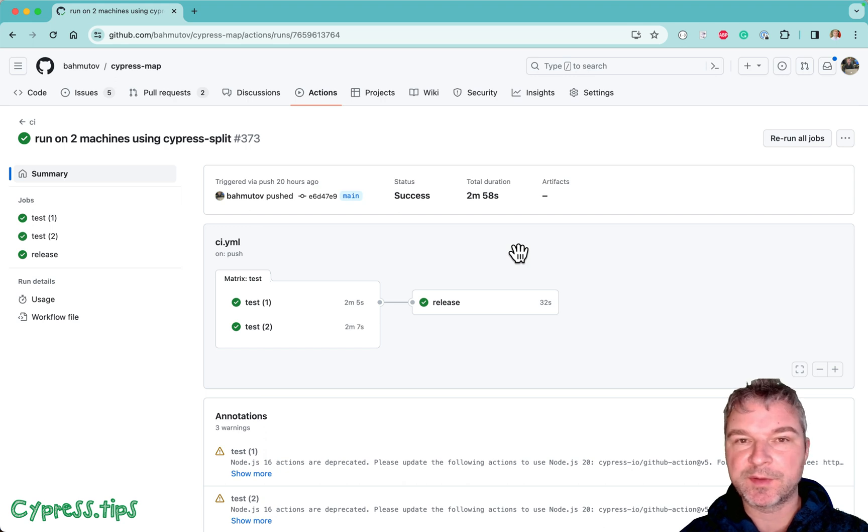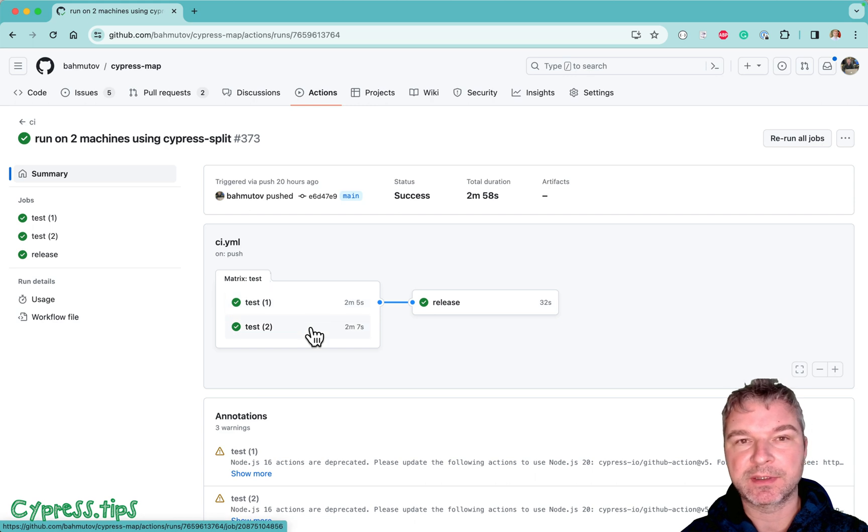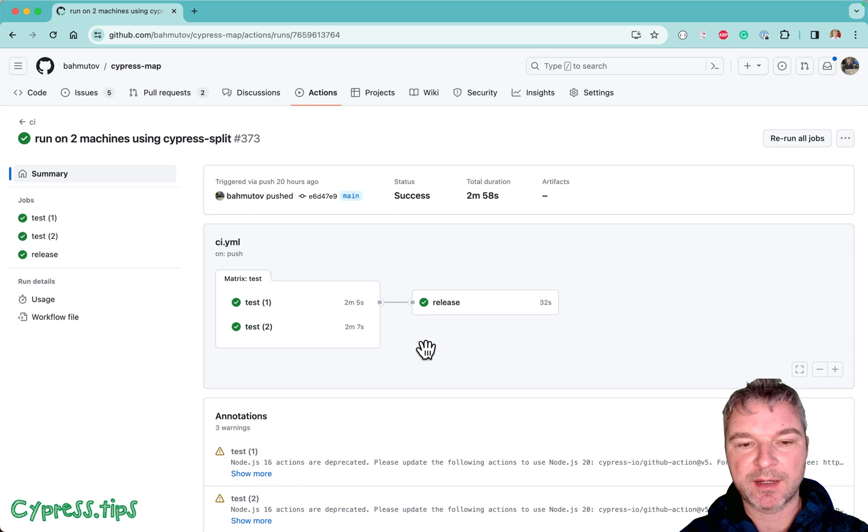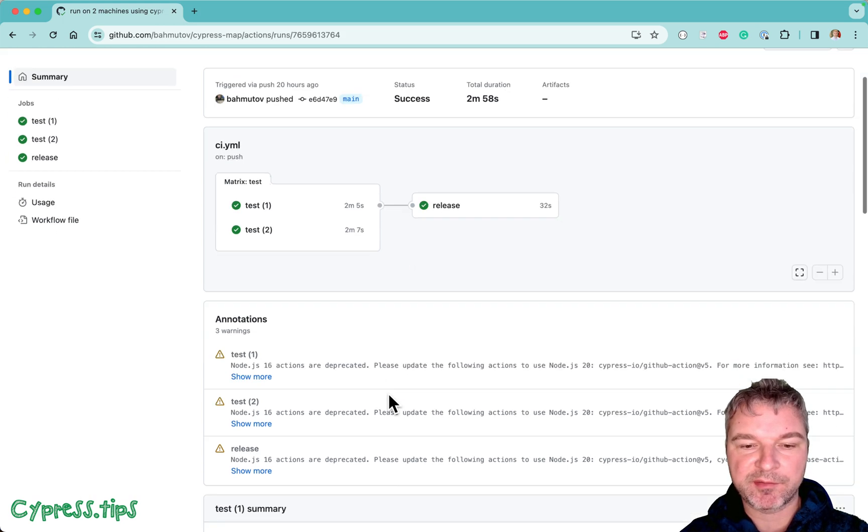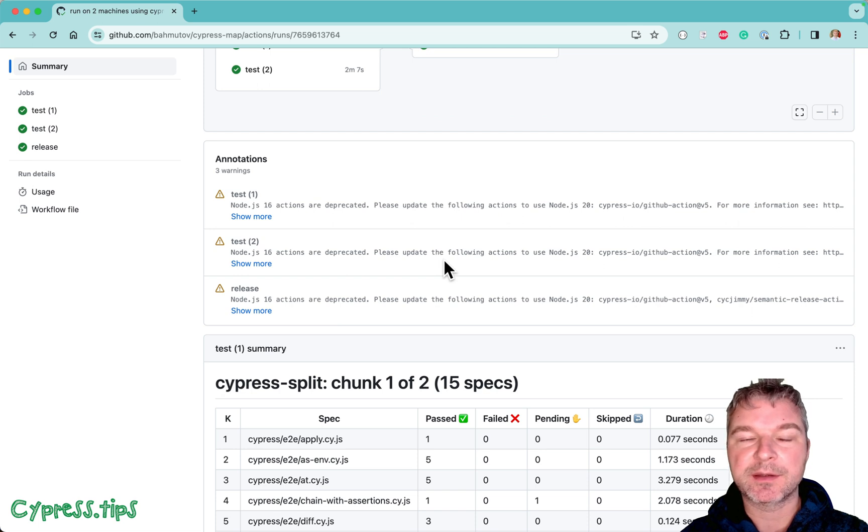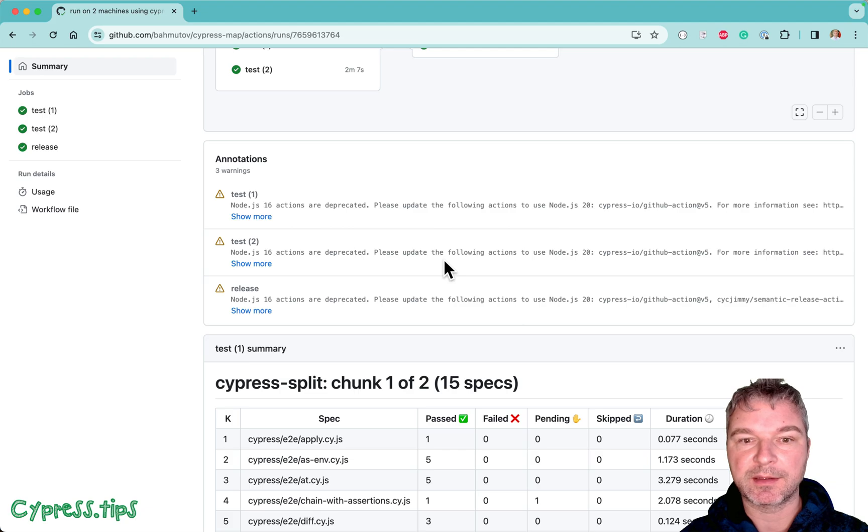Instead of a single machine, we are now running half of the tests on the first machine and then half of the tests on the second machine. Everything is working. It was nice and easy. We still see a couple of warnings though, about Node.js version 16. So let's fix those warnings right now.